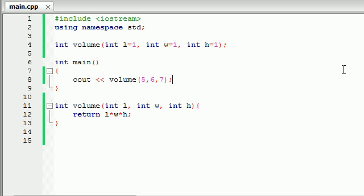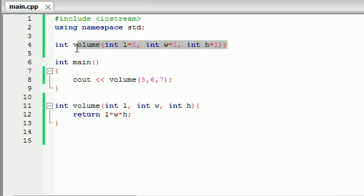So basically that is how you have a function that uses default arguments in other words default parameters. And one other thing that people typically mess up you only have to put the default value in your function prototype right here.